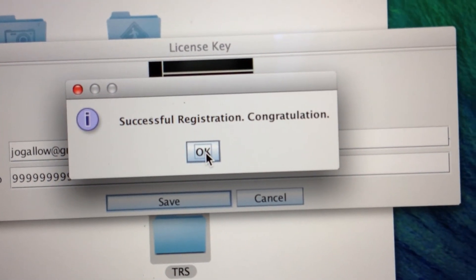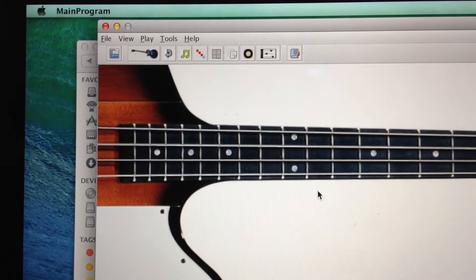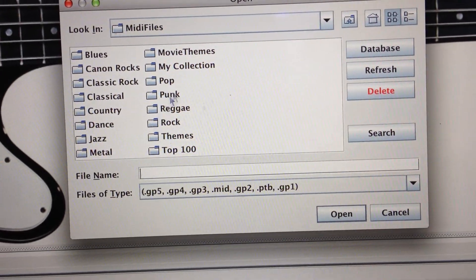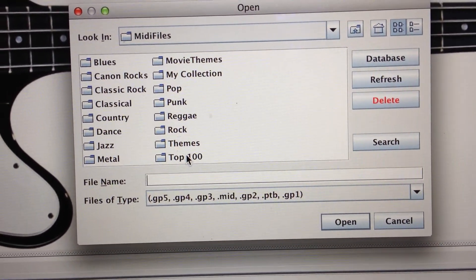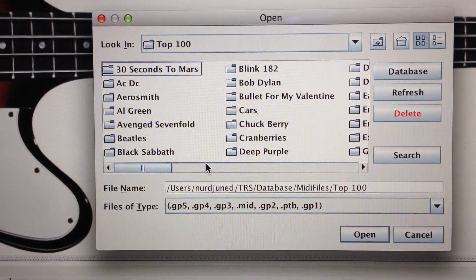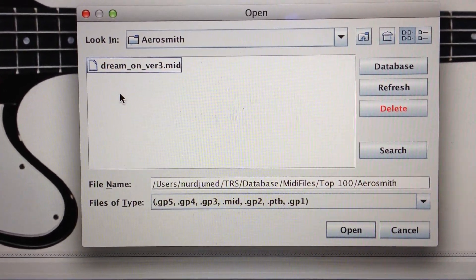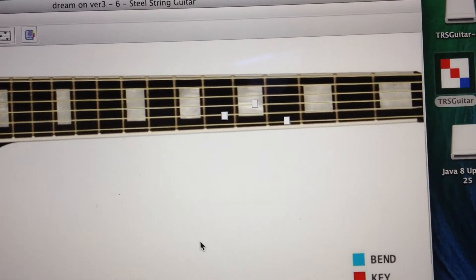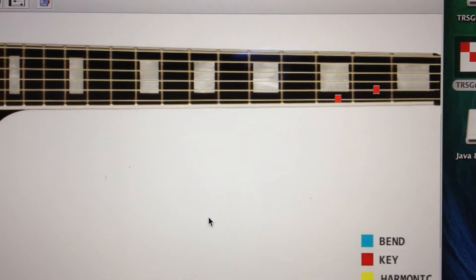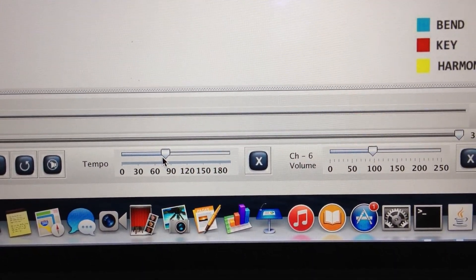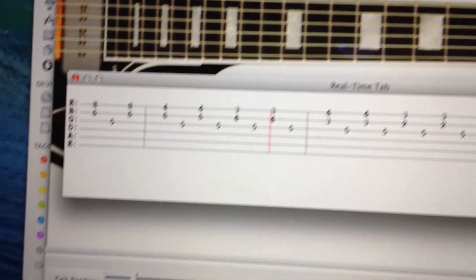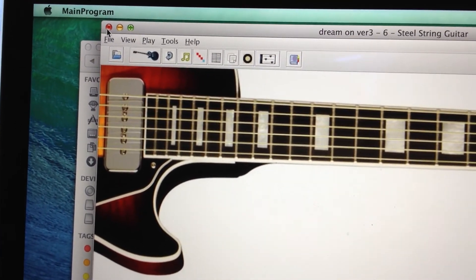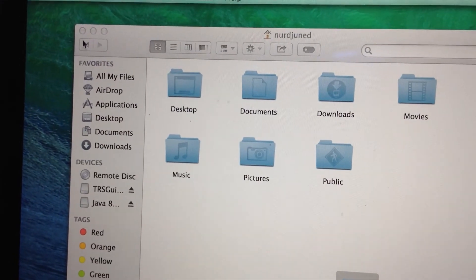Successful registration! The software opens. Click File, then Open. You see a list of folders containing songs. Click Top 100 - that's the finest collection of free songs we have. Open a song and it will play. You can slow down, display the tab, pause - all kinds of features. That's it.